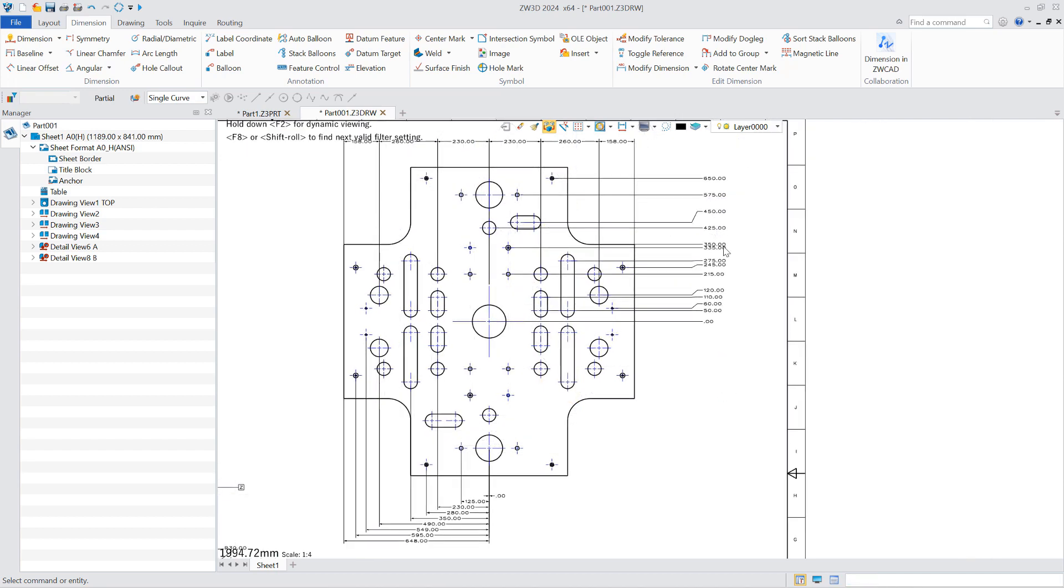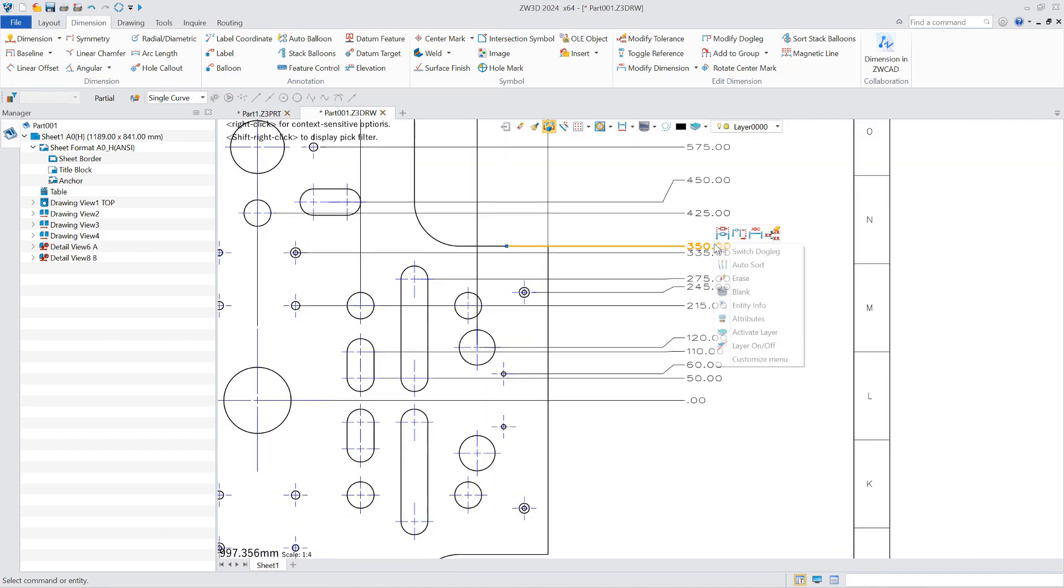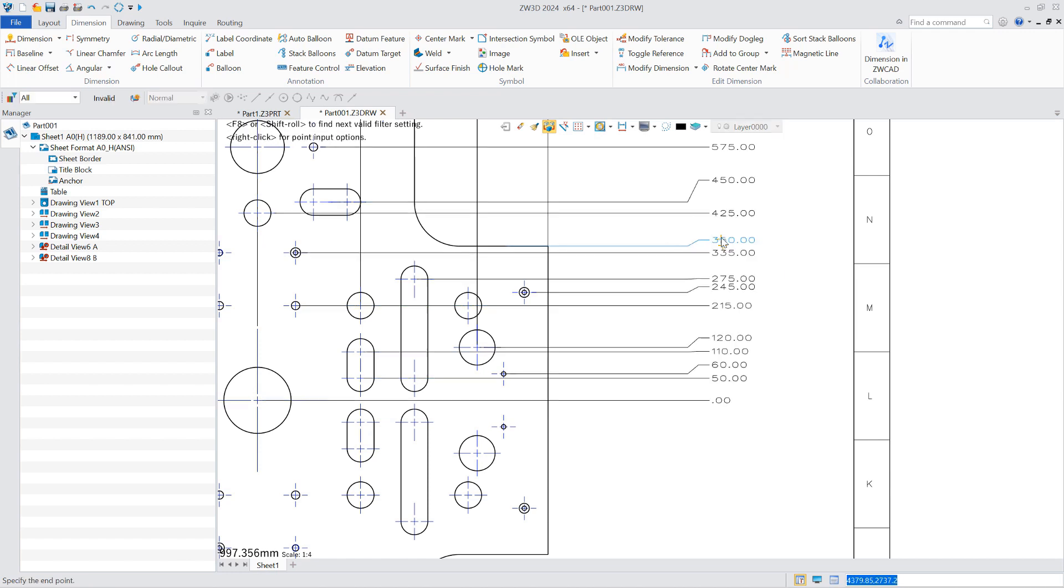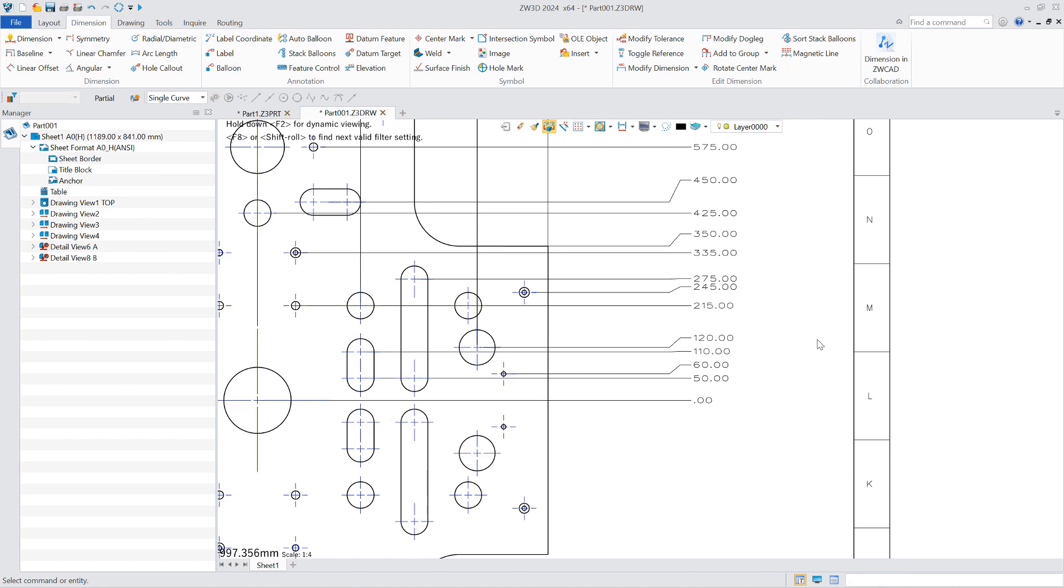The annotation with dogleg can adjust its position in four directions, up and down, left and right. You can select multiple coordinate annotations to drag or drop them as a group.